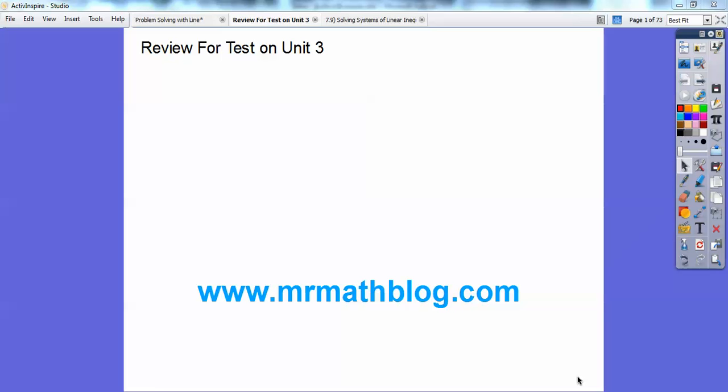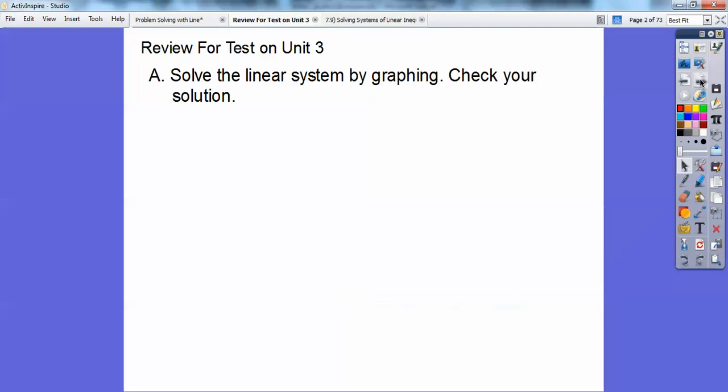Hi everybody. Looks like you have a test coming up on unit three in a couple of days, so maybe it's tomorrow if you're a little bit tardy. Anyways, your lessons are always found at MrMathBlog.com, so this one's found in the integrated math one. So here we go.